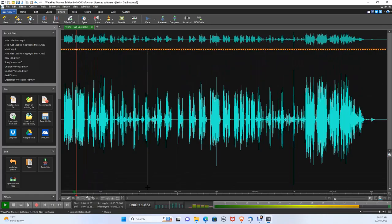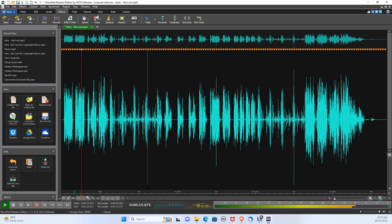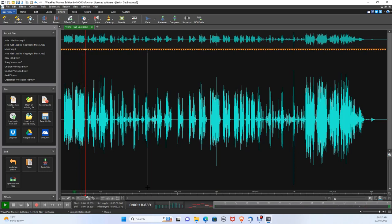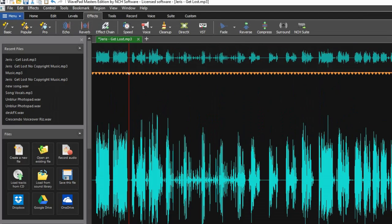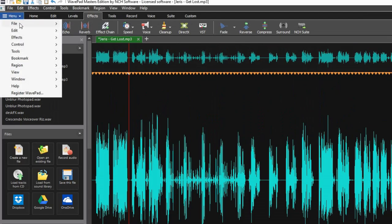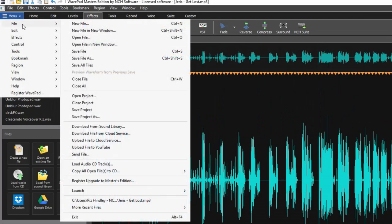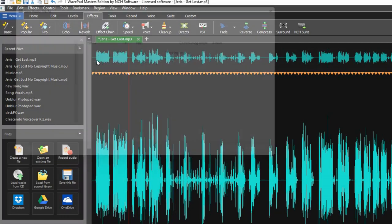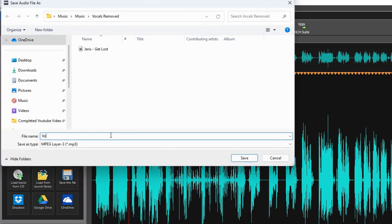Yeah and when I pull up to the scene I wonder what the hell is the cost. To save the vocal, let's go to menu file, save file as, and let's give it a name vocal only track. Let's make sure mp3 is selected and click save.